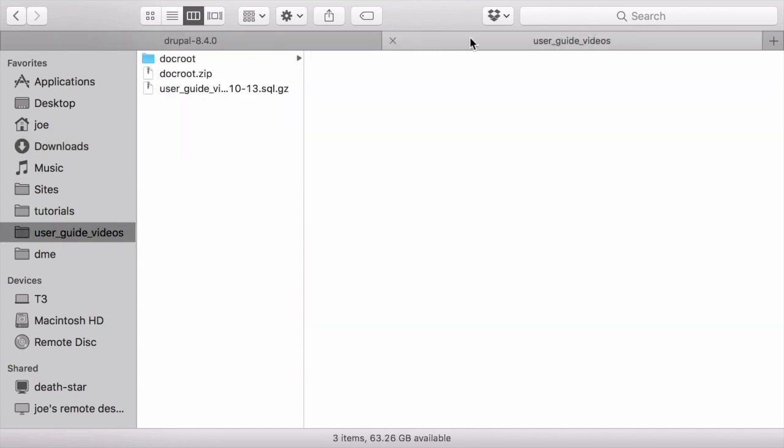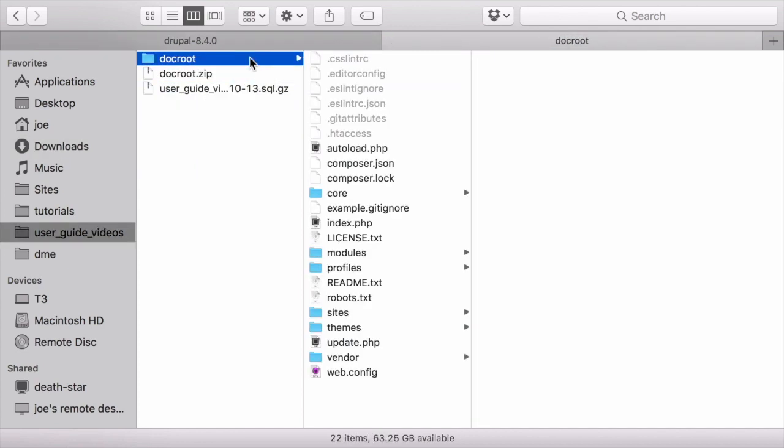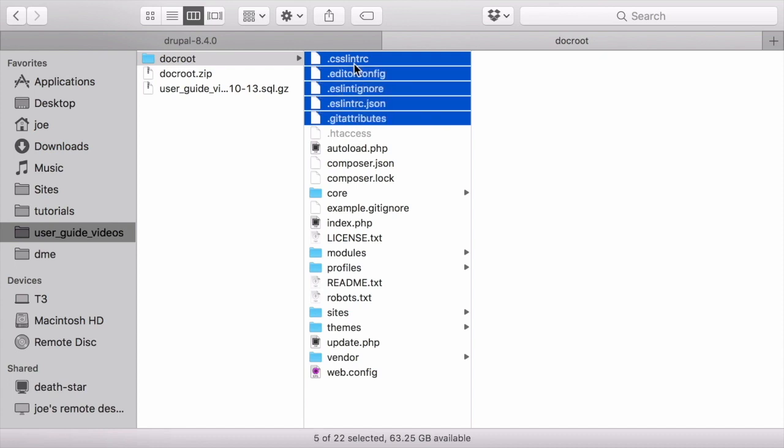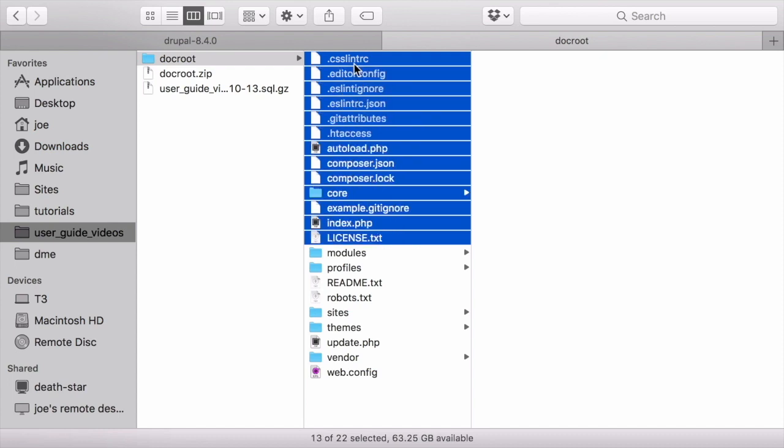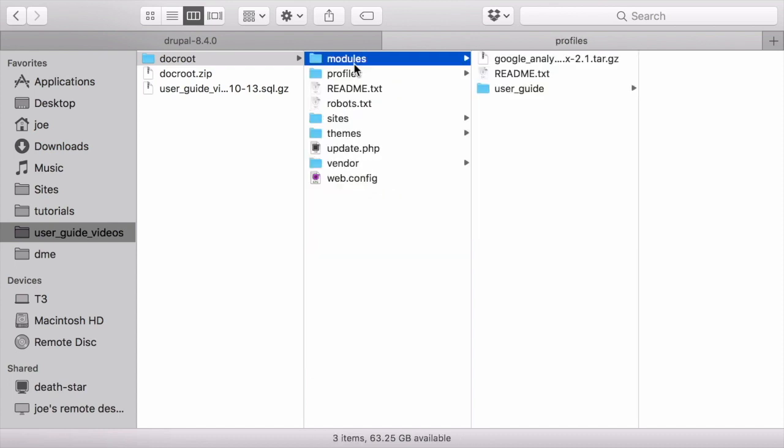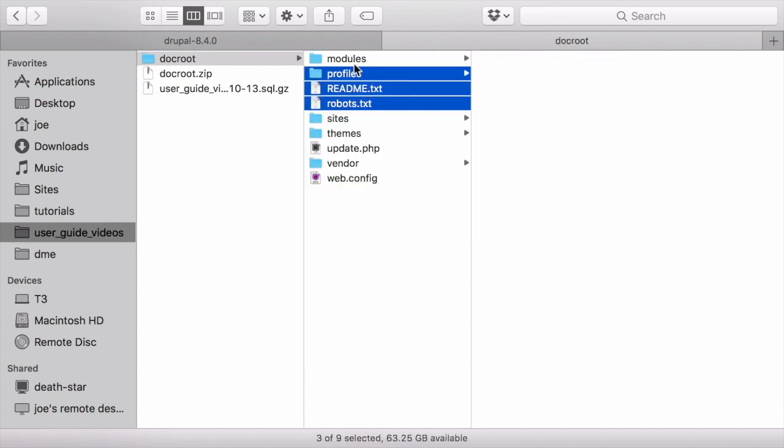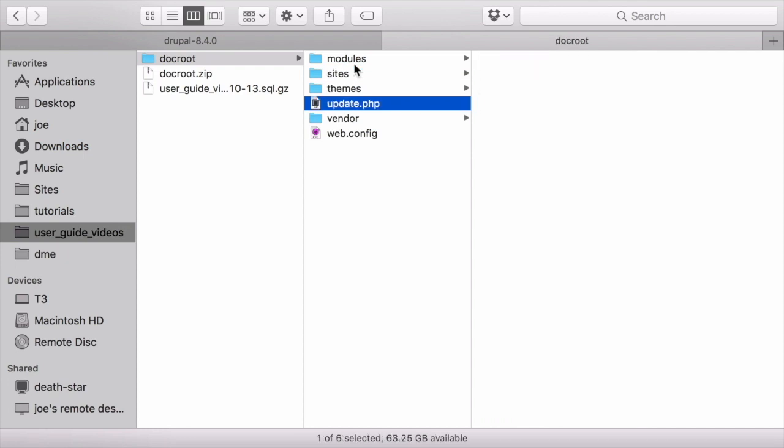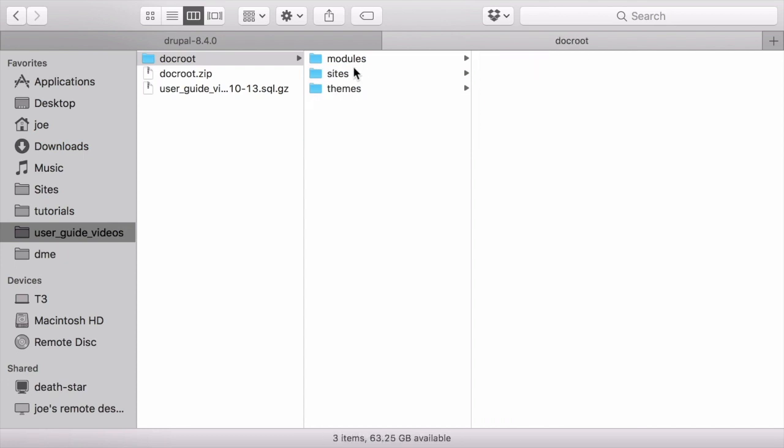I'll start by first removing the code from my existing site that I no longer need, which is everything that I haven't customized. In this case, that's all the files and folders excluding the modules, sites, and themes directory. I'll leave those as is because they contain my customizations.